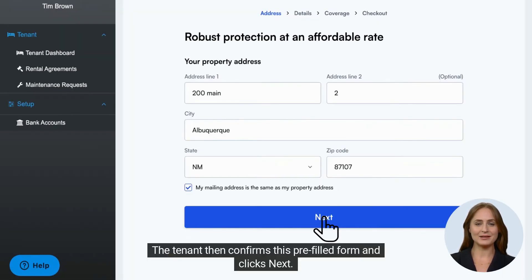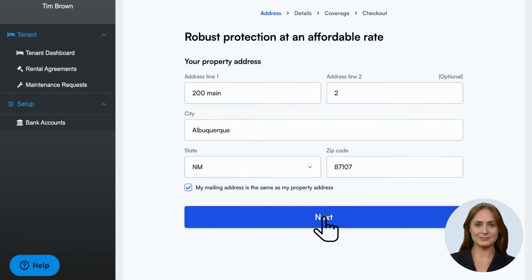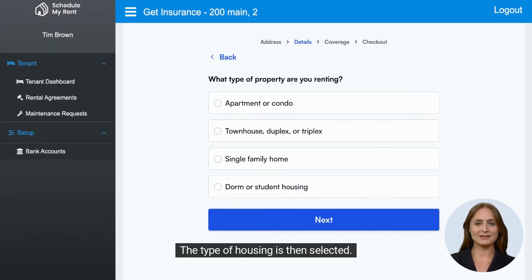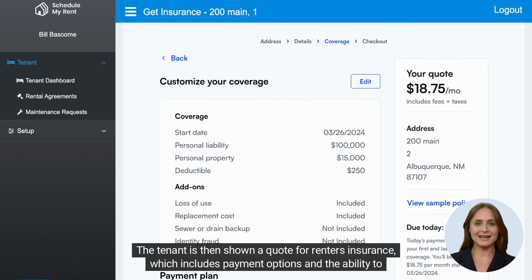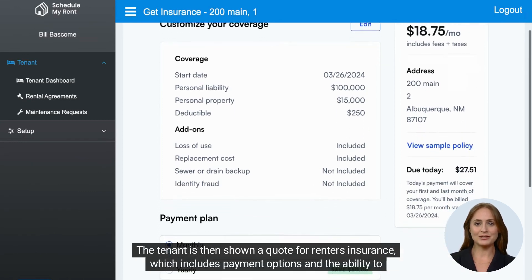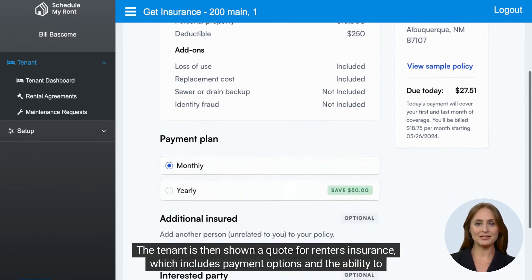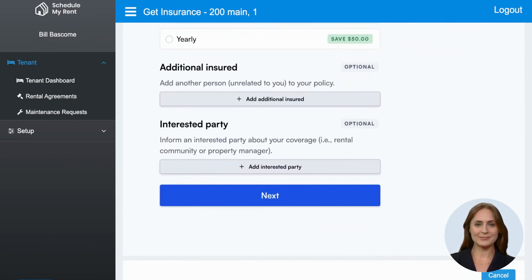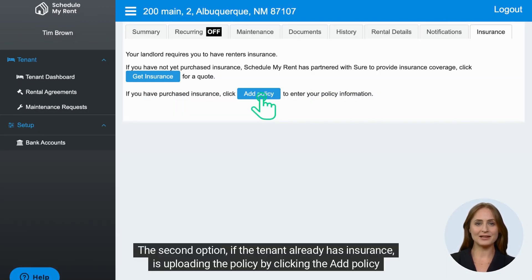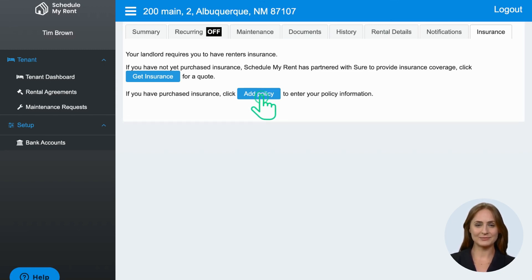The tenant then confirms this pre-filled form and clicks Next. The type of housing is then selected. The tenant is then shown a quote for renter's insurance, which includes payment options and the ability to add additional people. The second option, if the tenant already has insurance, is uploading the policy by clicking the Add Policy button.